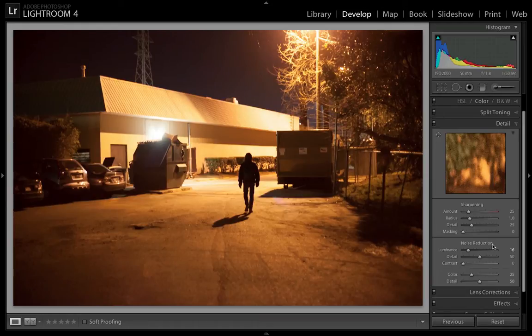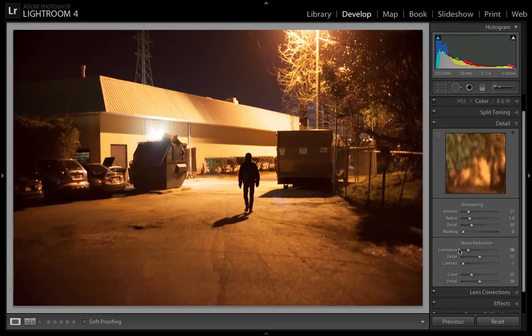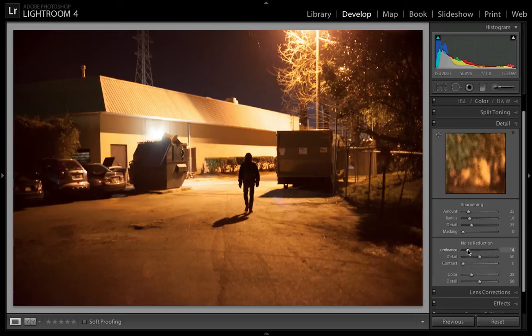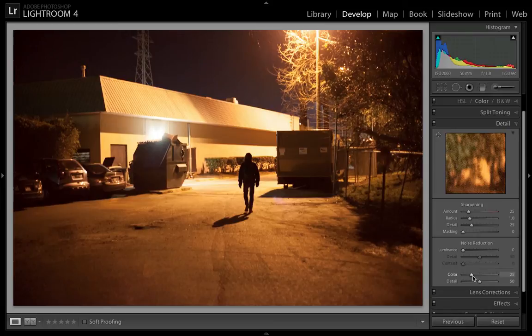You will see noise reduction and there are two types of noise reduction. There's luminance noise reduction and there's color noise reduction. And I've already moved my luminance a little bit but the color is actually always set to 25 by default.